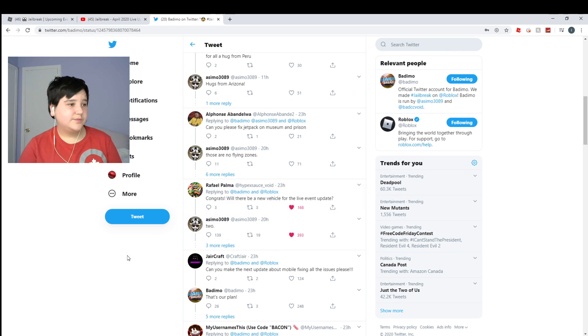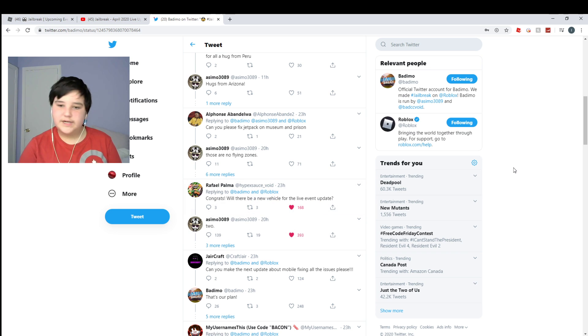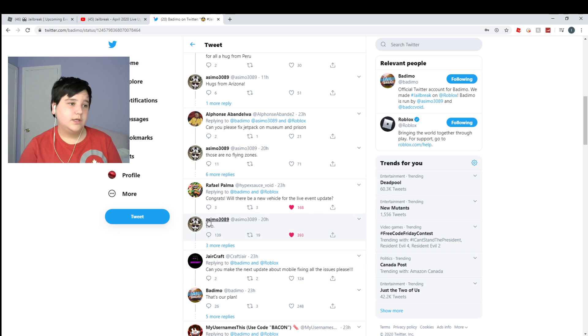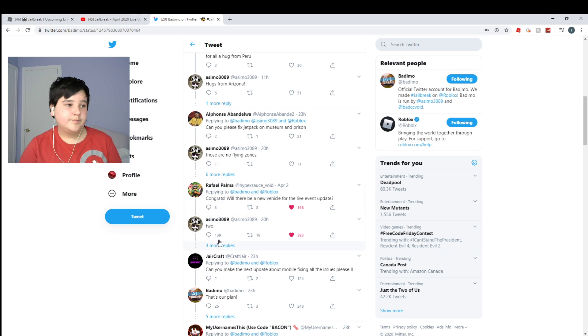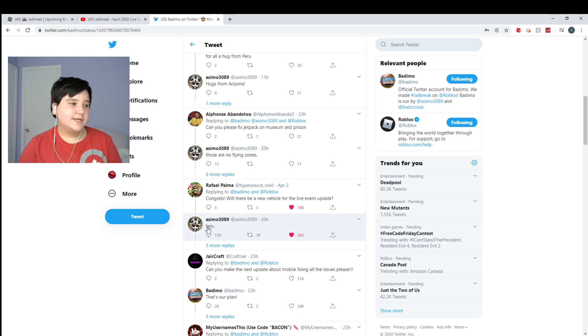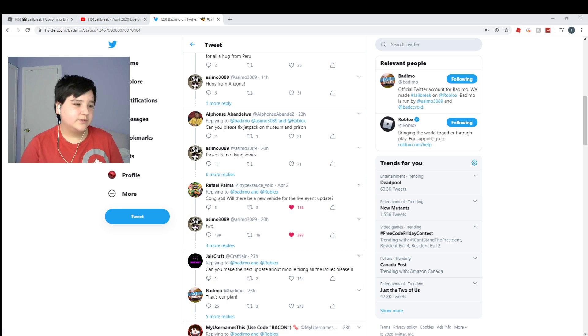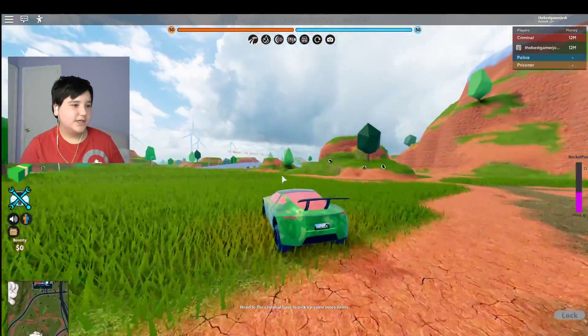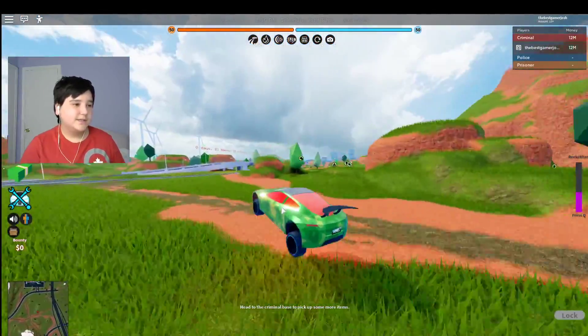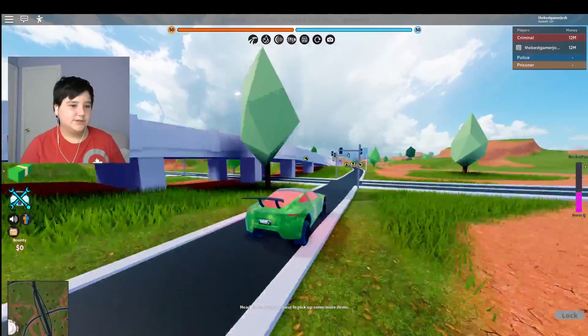So let's just take a look down here. And look, what does this say? Congrats, will there be a new vehicle for the live update? Sorry about the background noise, I don't know why they decided to do this right now. And look, congrats, will there be a new vehicle for the live update? And then Asimo says two. Two vehicles, boys, two vehicles in the game.